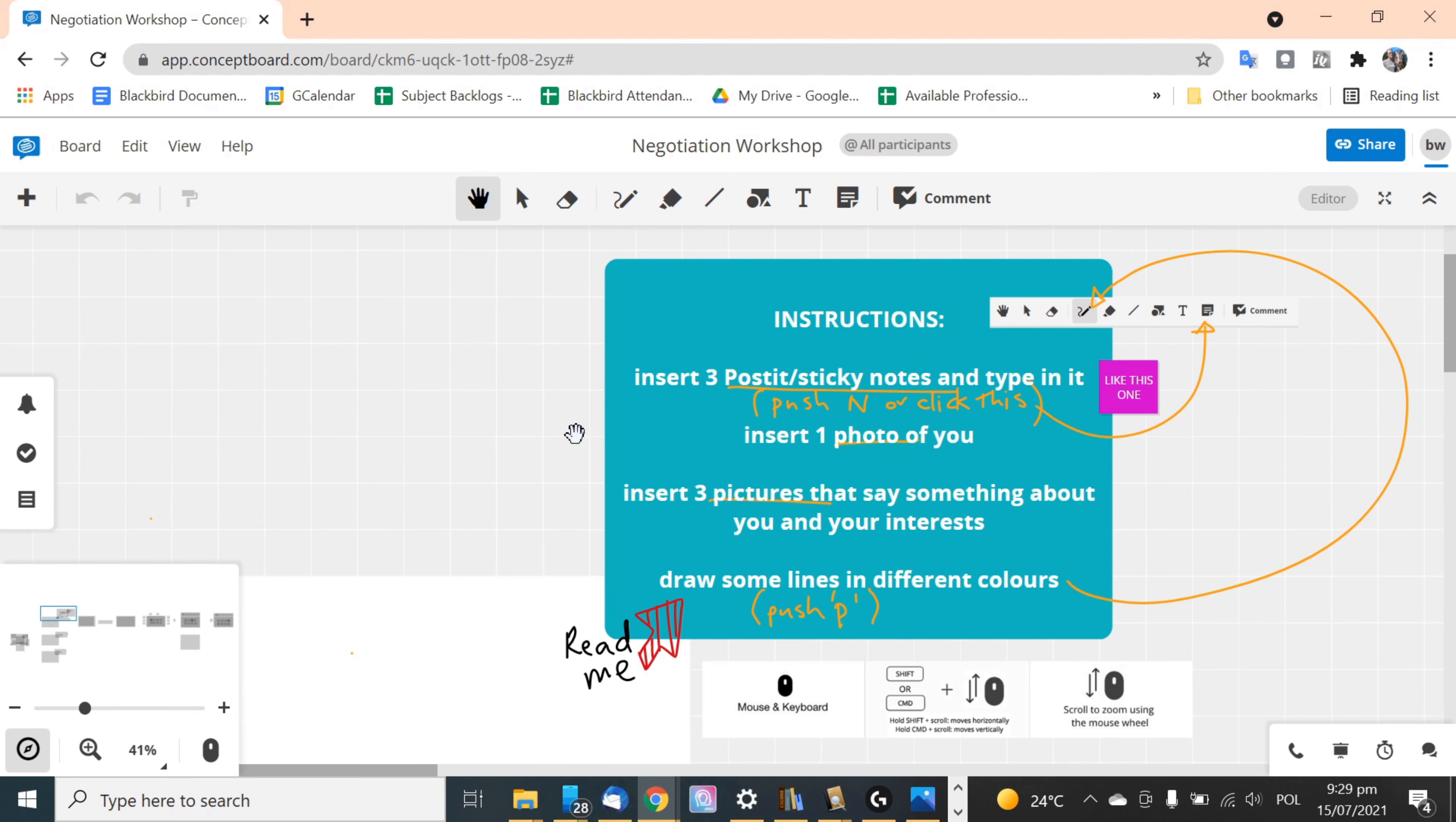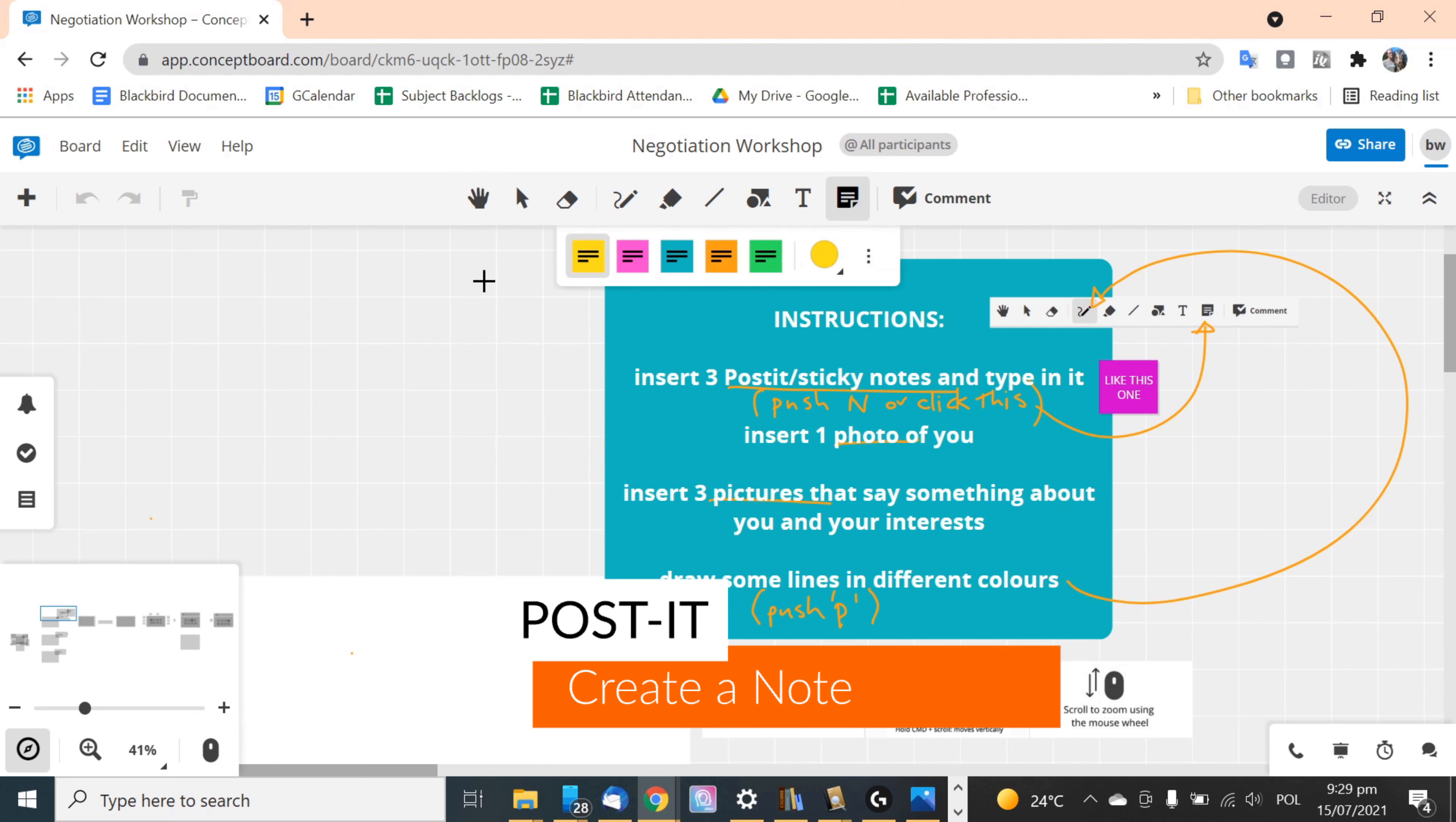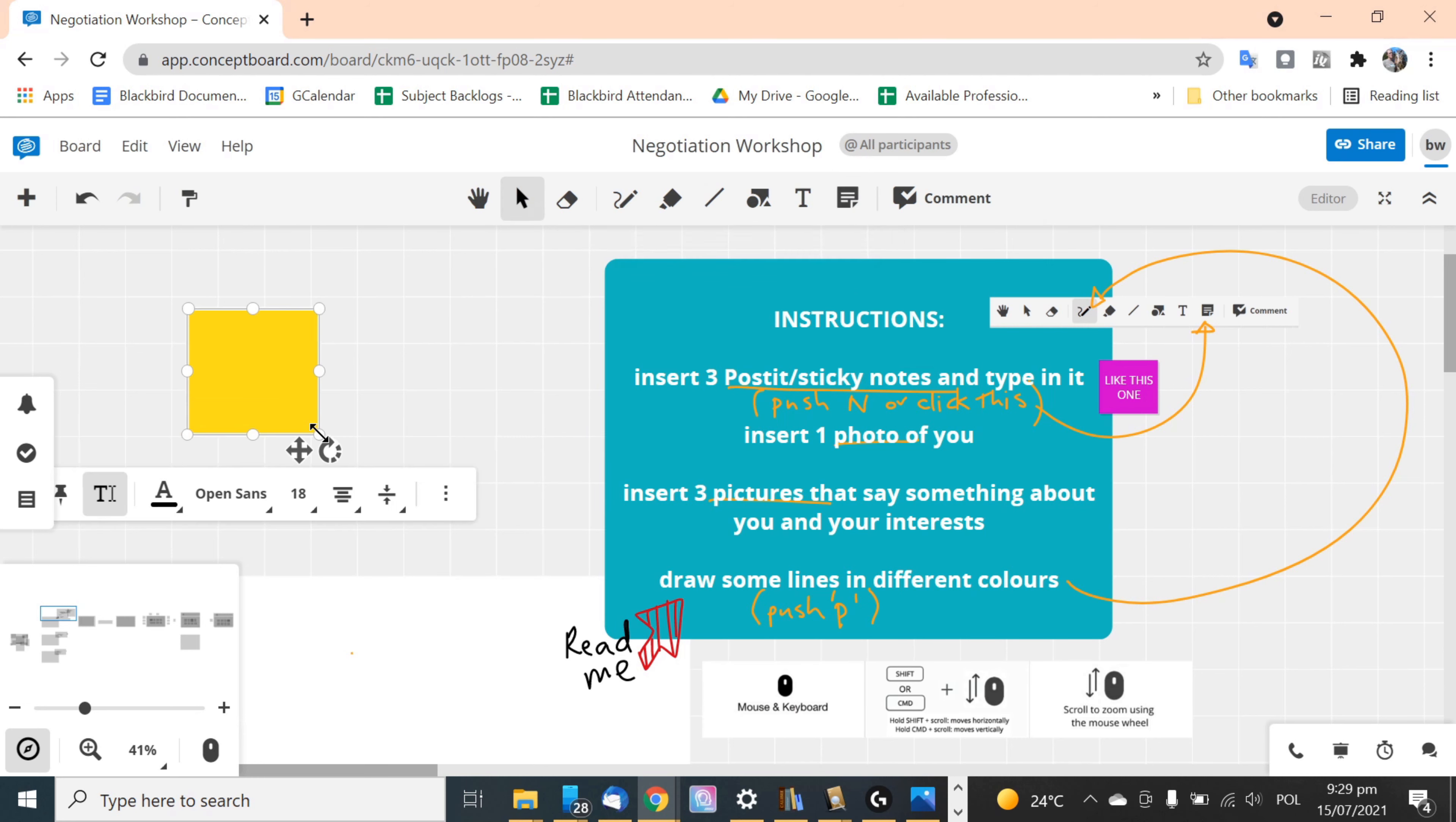So you've got three tasks. The first one is to make a sticky note. So you can click on this one or push N. Select the color, make the note, type in the note and you're good. Change the size to 24 or 36.